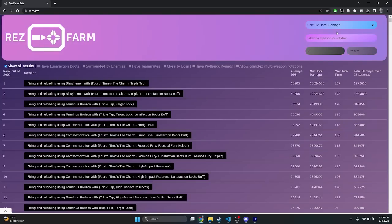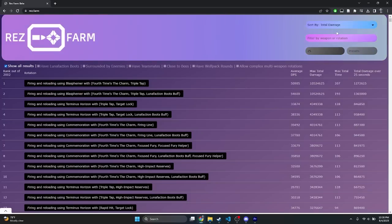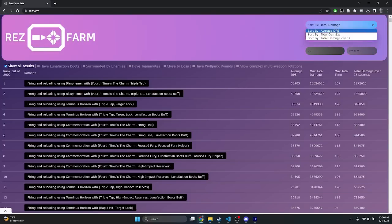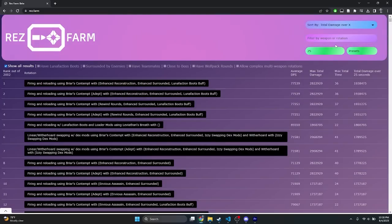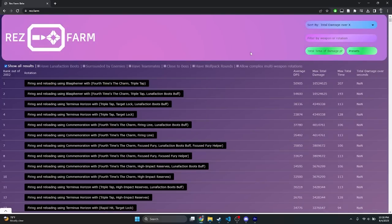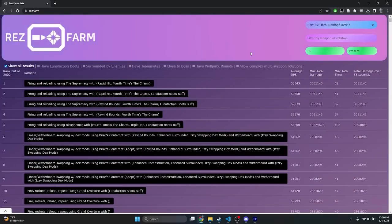In the event that you're looking to find the best damage rotations for specific damage phases or encounters, you can use the last option, which allows you to sort the list by total damage over some specific time. When you select this, the gray boxes on the bottom will activate and turn green. In the left box, you can specify a custom damage phase time, and the table will calculate the total damage over that time for each rotation, and then sort them.